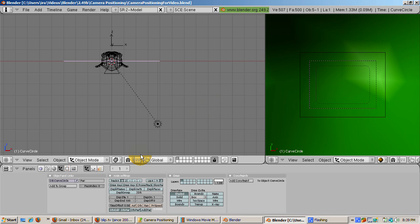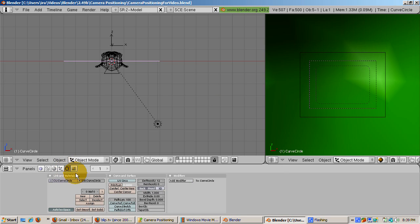Go to the Edit buttons, F9. Press the Curve Path button. This makes the Bezier Circle act as a path for the camera. The path lens determines how many frames the animation will take. Keep it at 100.